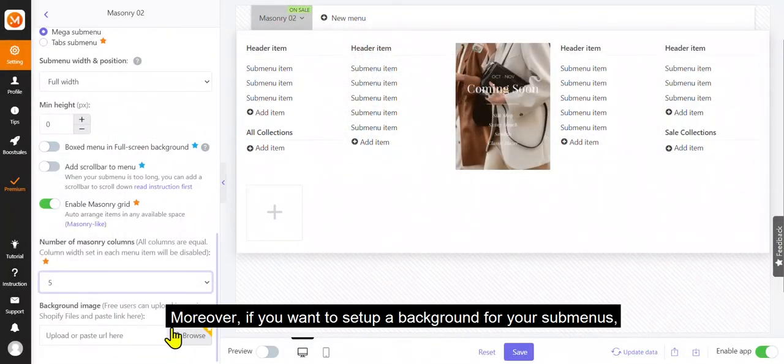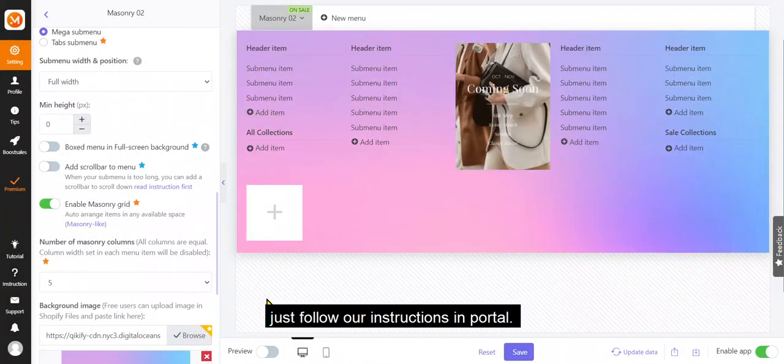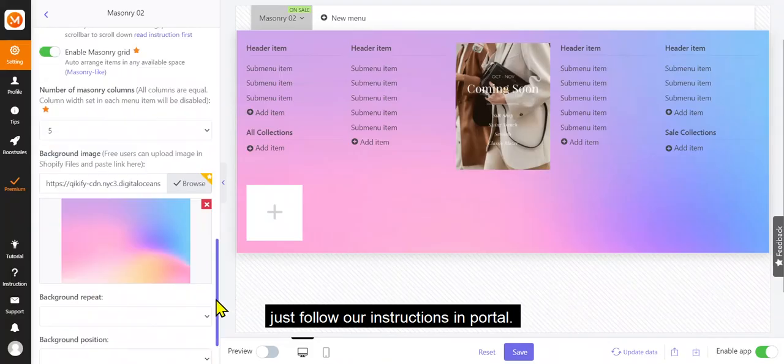Moreover, if you want to set up a background for your submenus, just follow our instructions in portal.